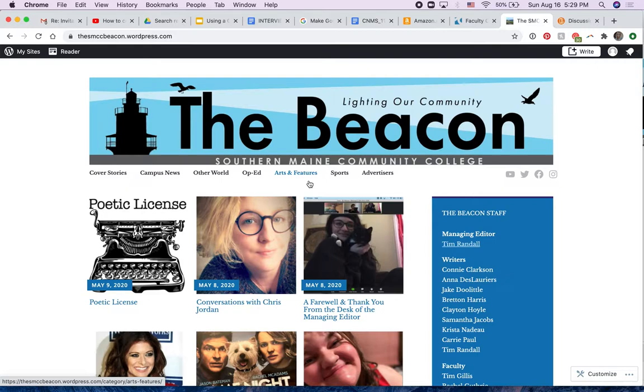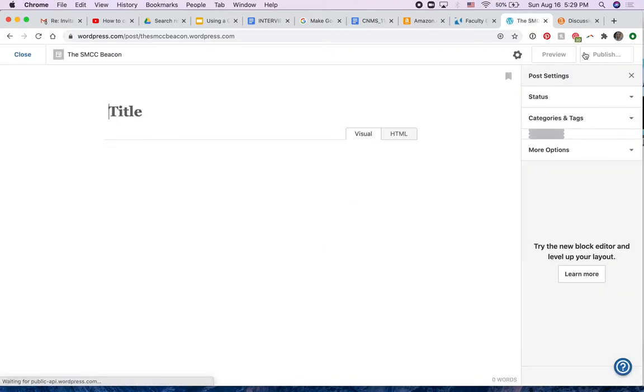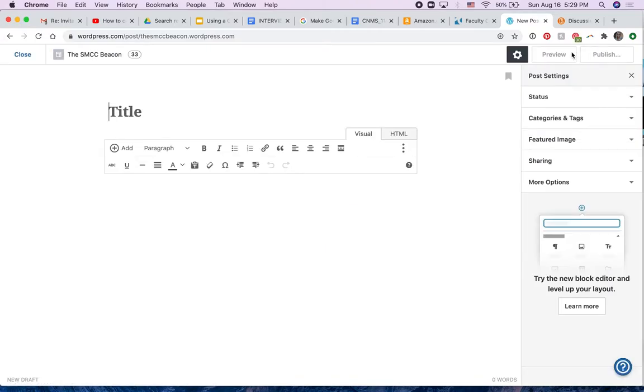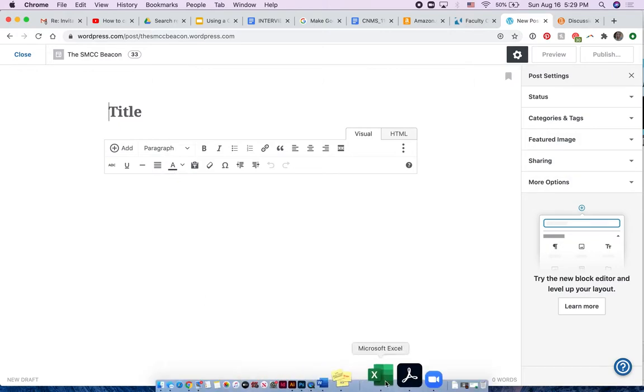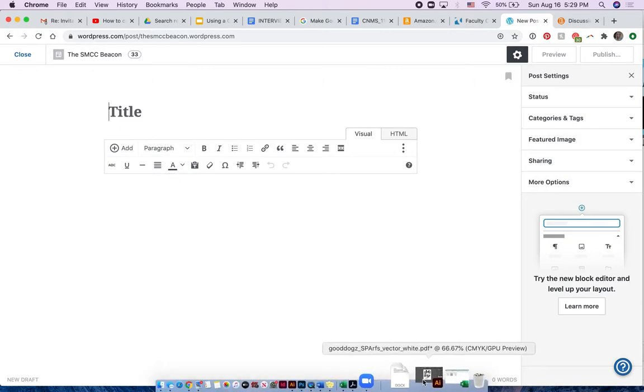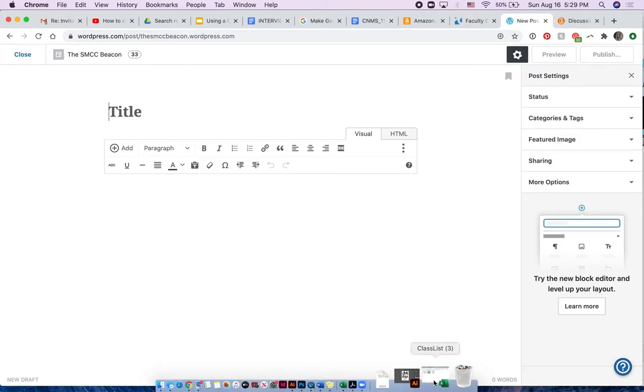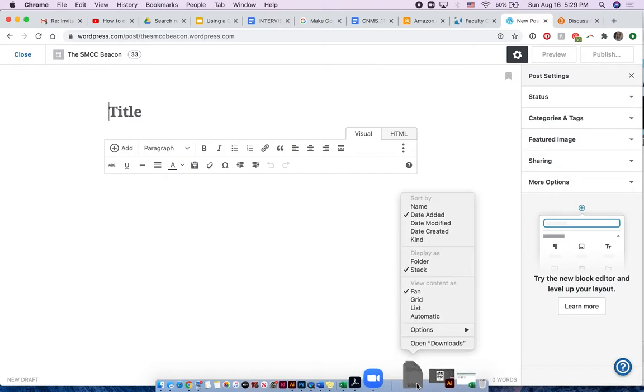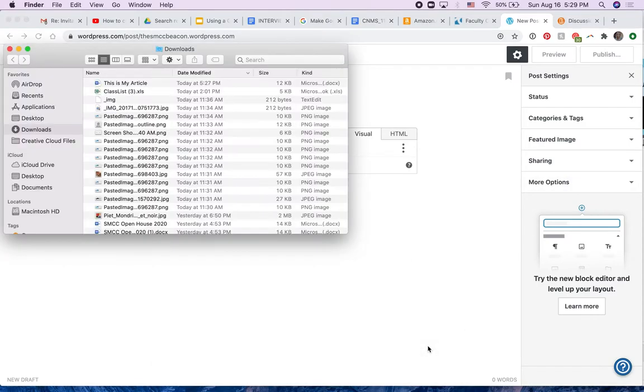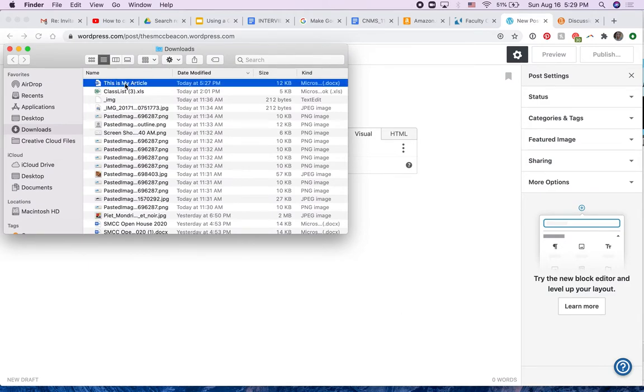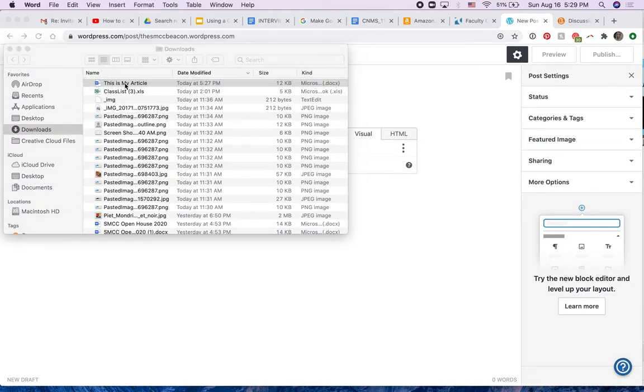The way that you place your article is you click the right button, and then you'll see here's the area for your article. Now I've got an article in my downloads folder. Let's see, where is it? Downloads. I'm just going to show you, it's called This is My Article. I'm going to open it up.